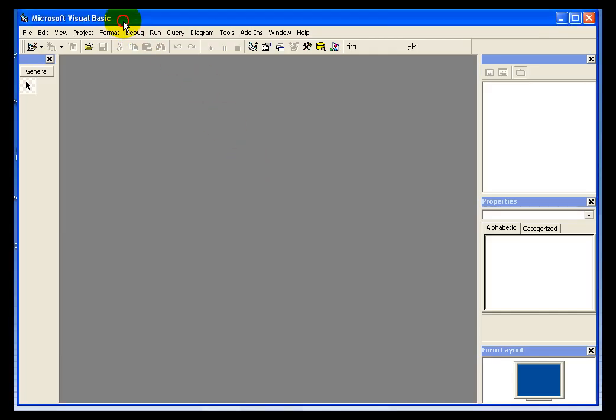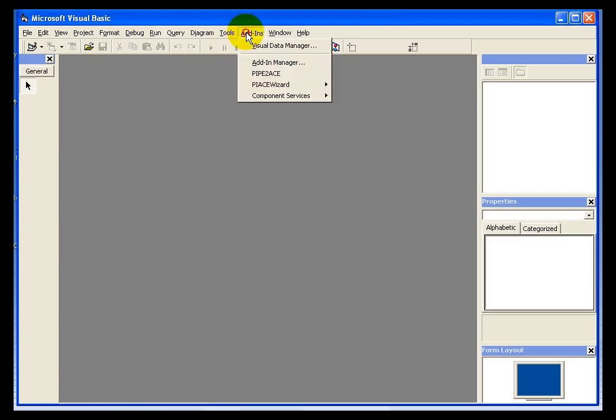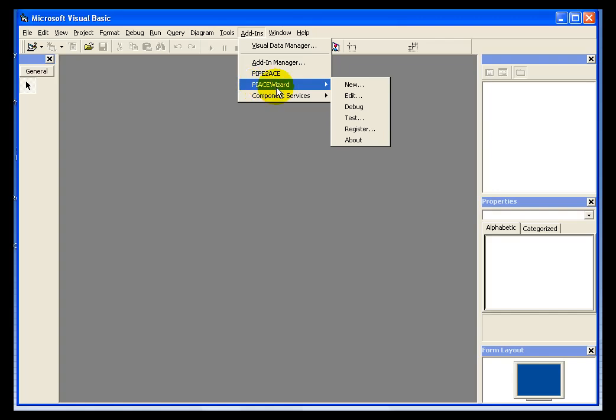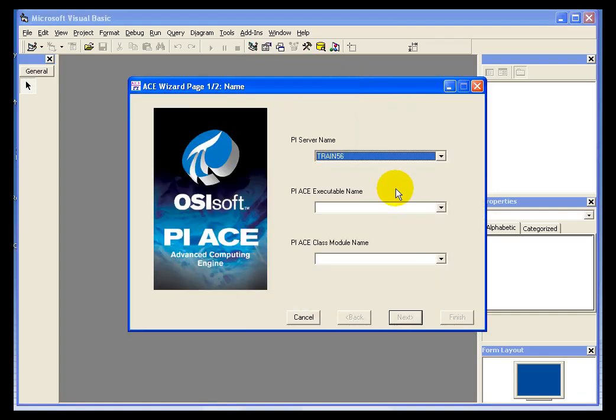The first thing we're going to do is build a calculation using Visual Basic and the ACE Wizard add-in. So I'm going to select Add-ins, PI ACE Wizard, and New.